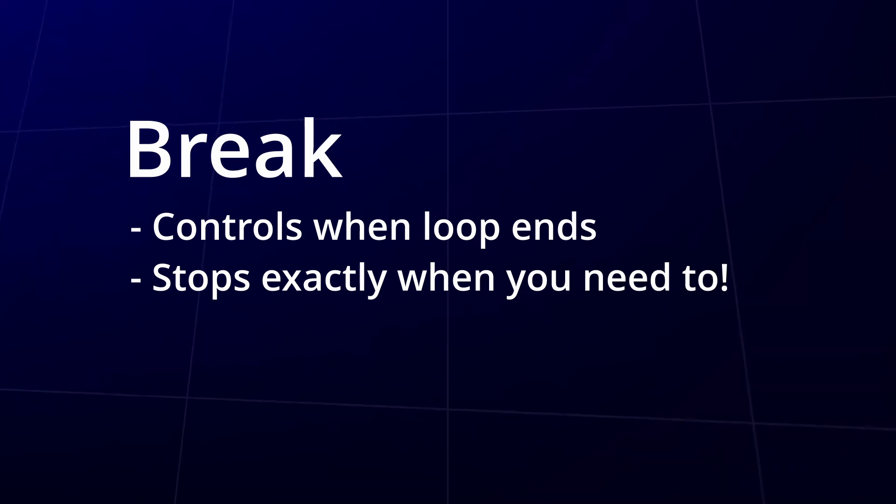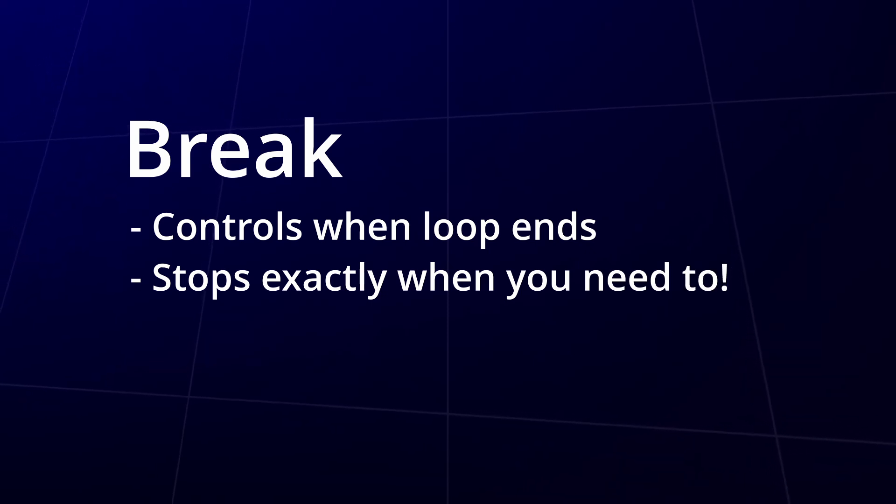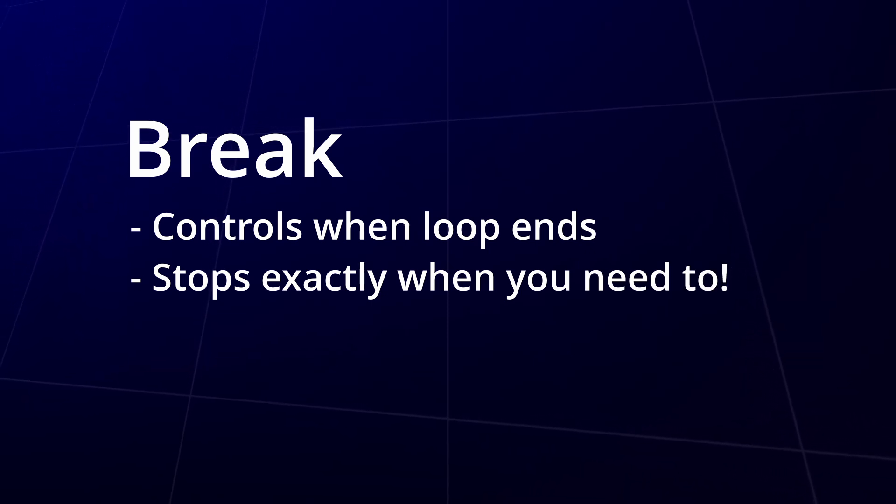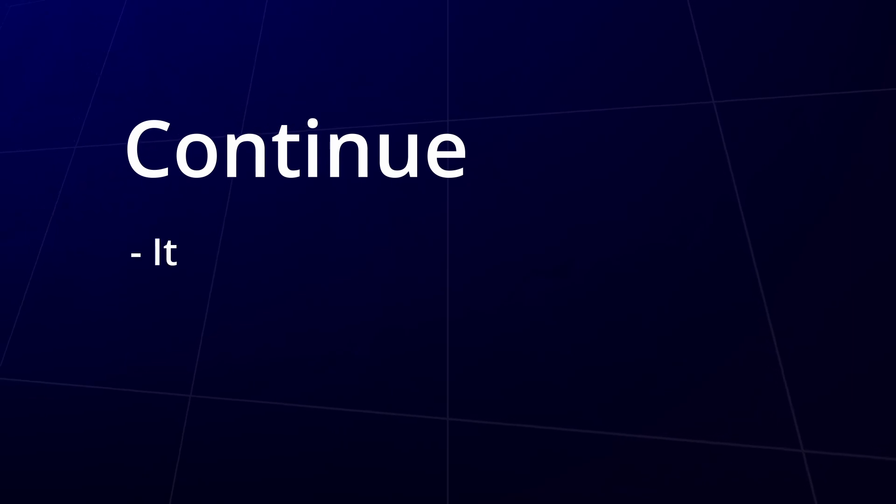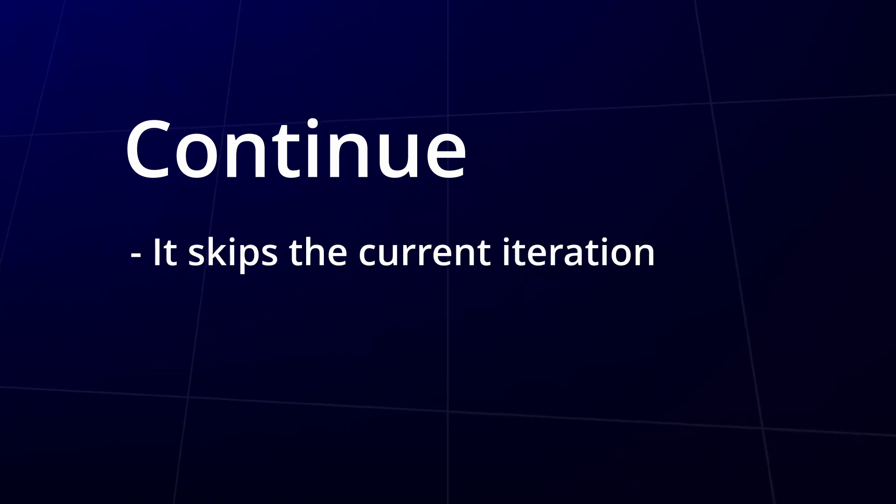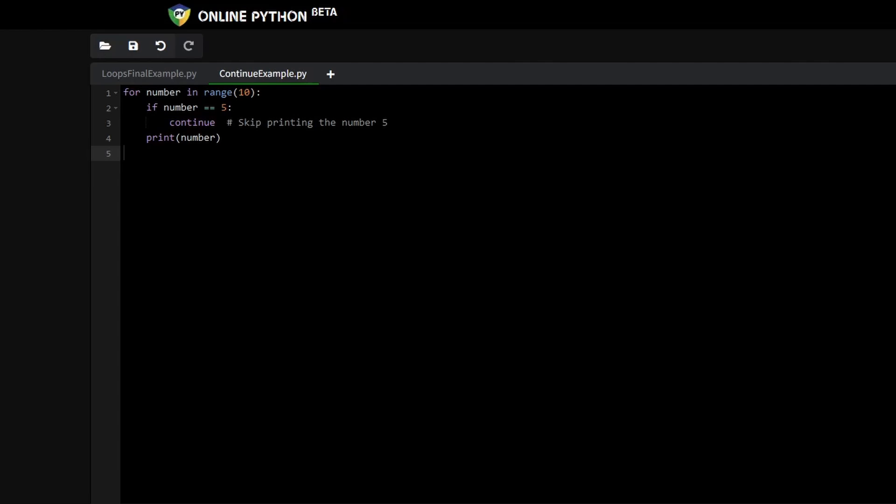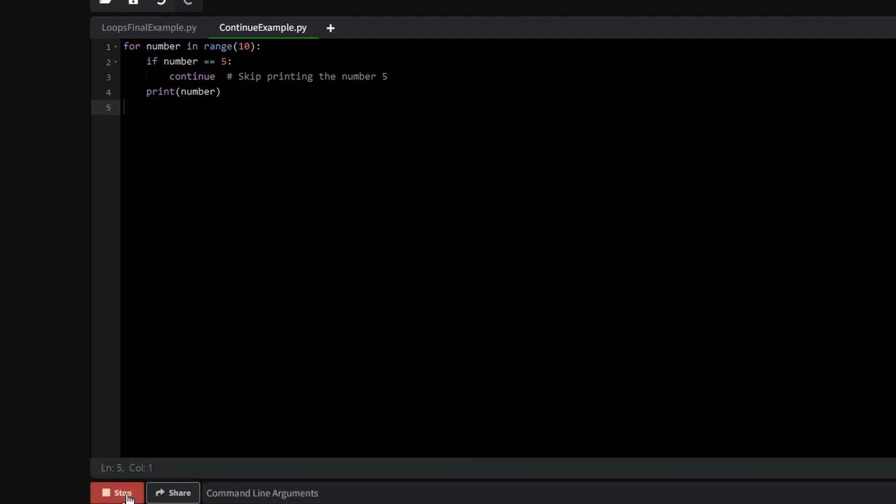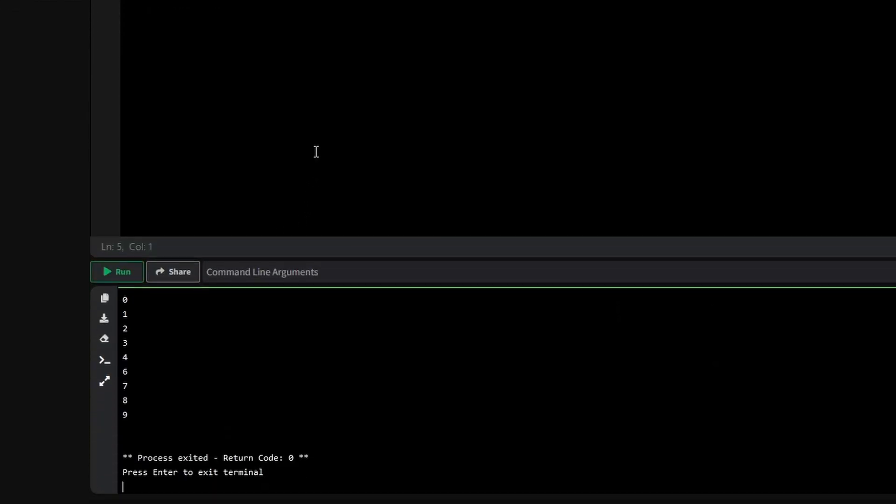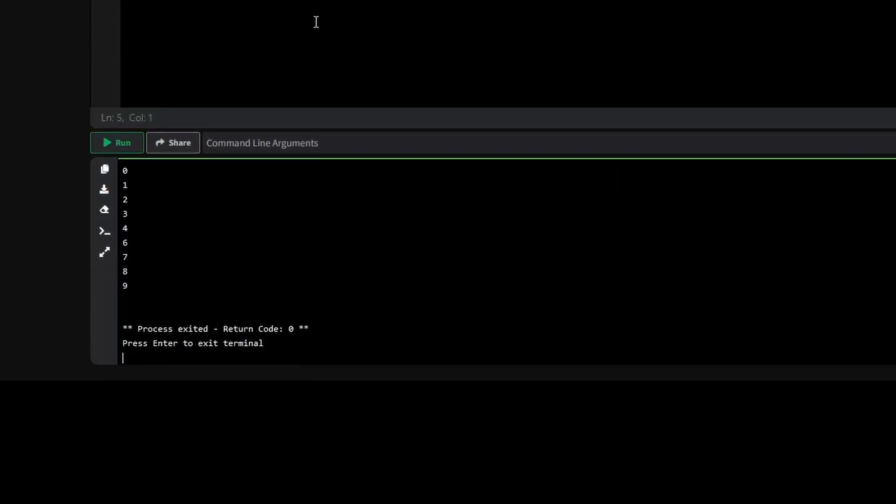But two other statements can also help control loops: continue and pass. Let's start with continue. What if you want to skip over certain iterations but keep the loop running? Continue does exactly that. It skips the current iteration and moves to the next one. Check out this example. In this case, the loop ignores number 5 but continues printing the rest. It's like saying I'm not interested in this one, let's skip ahead.